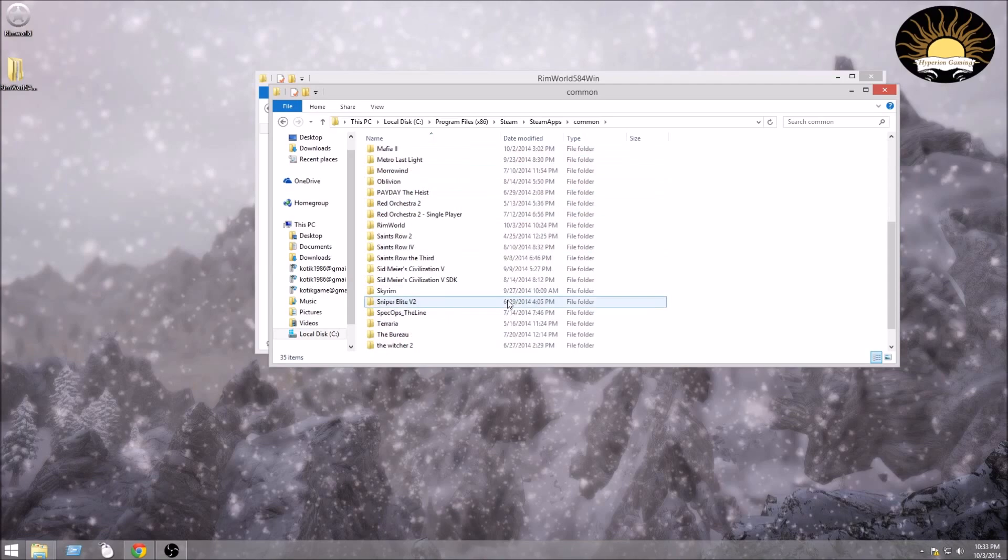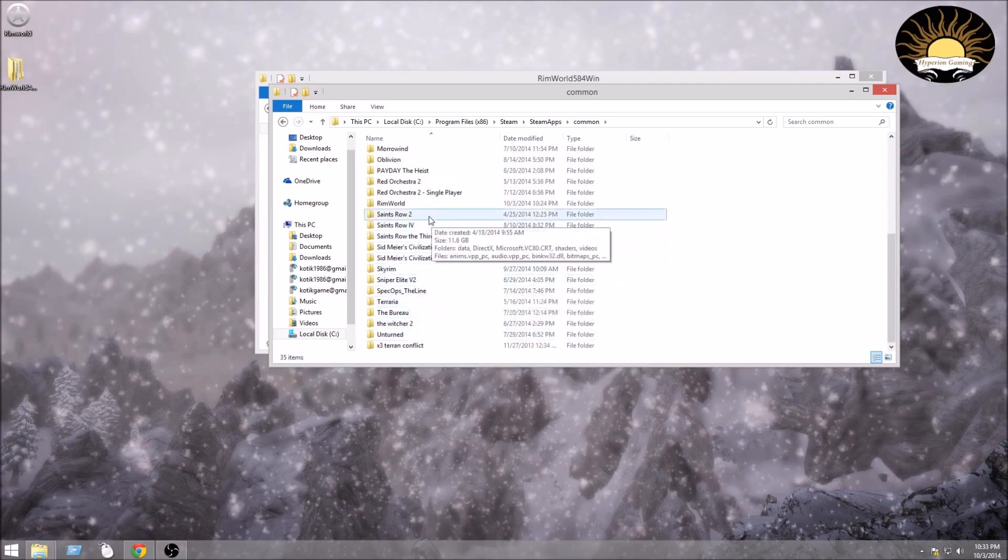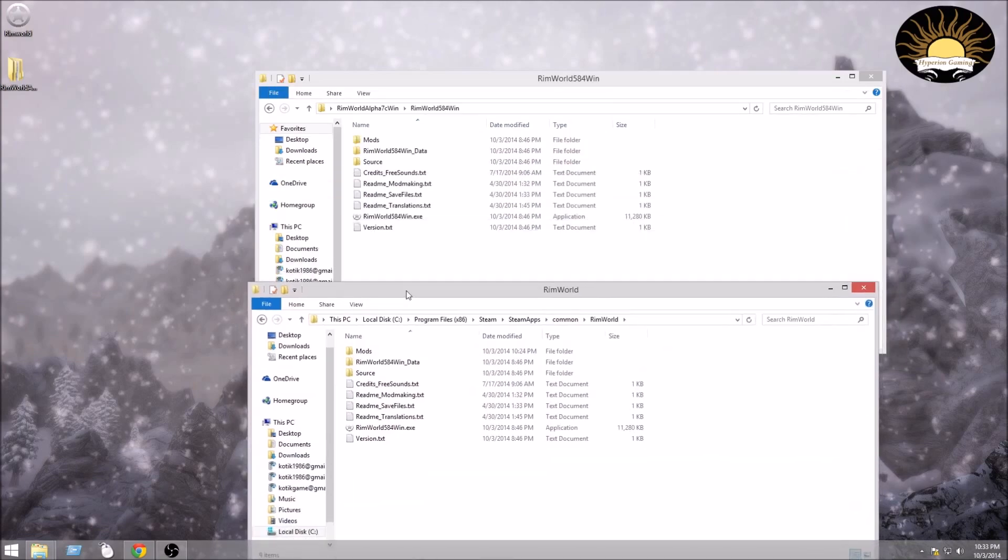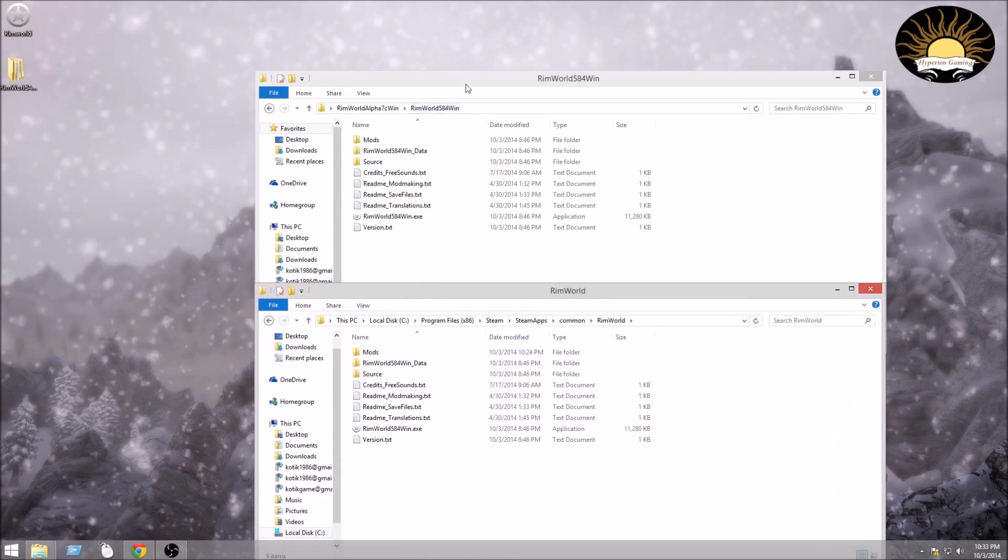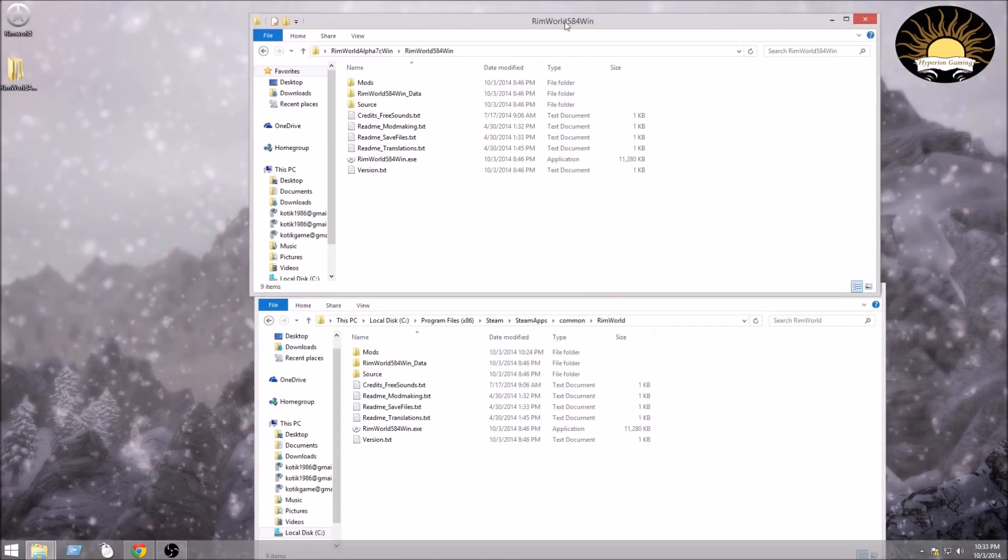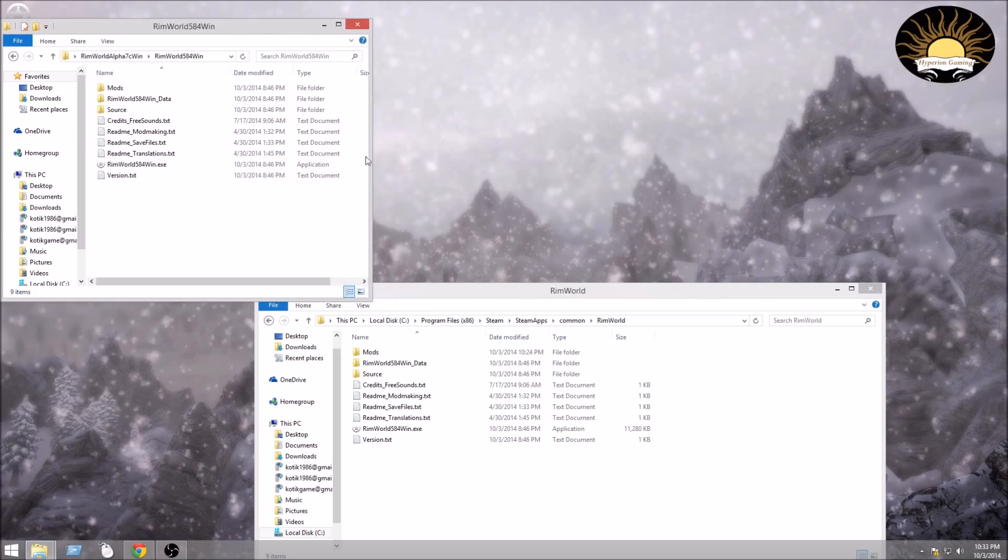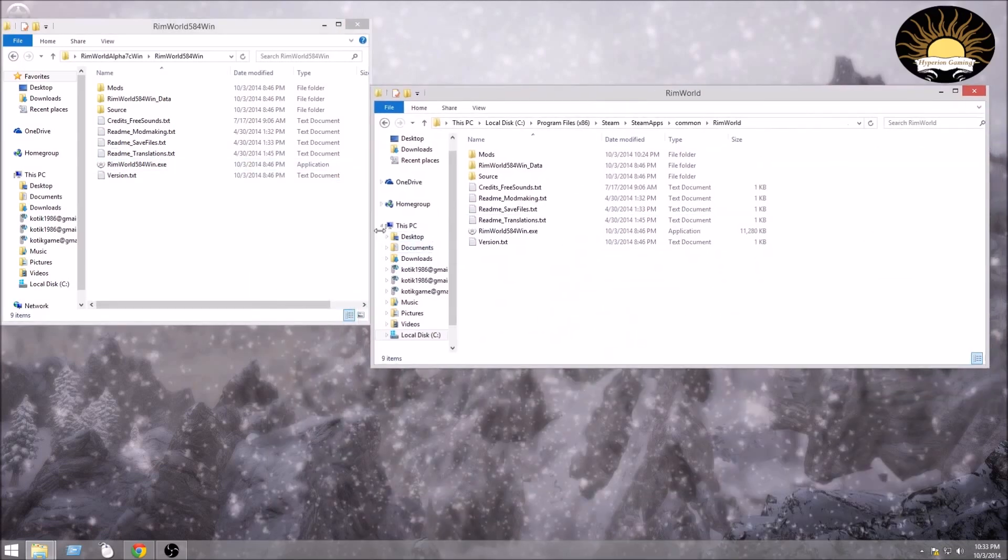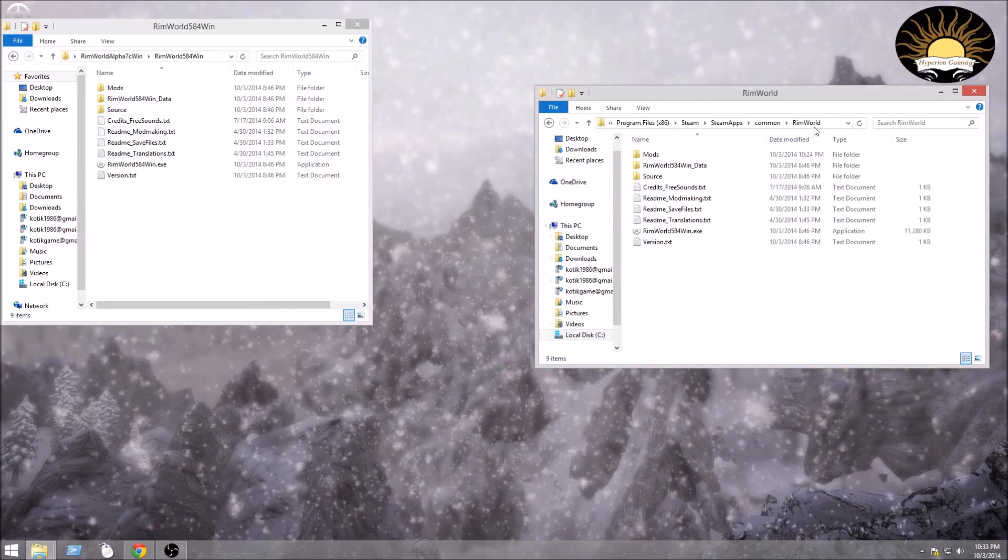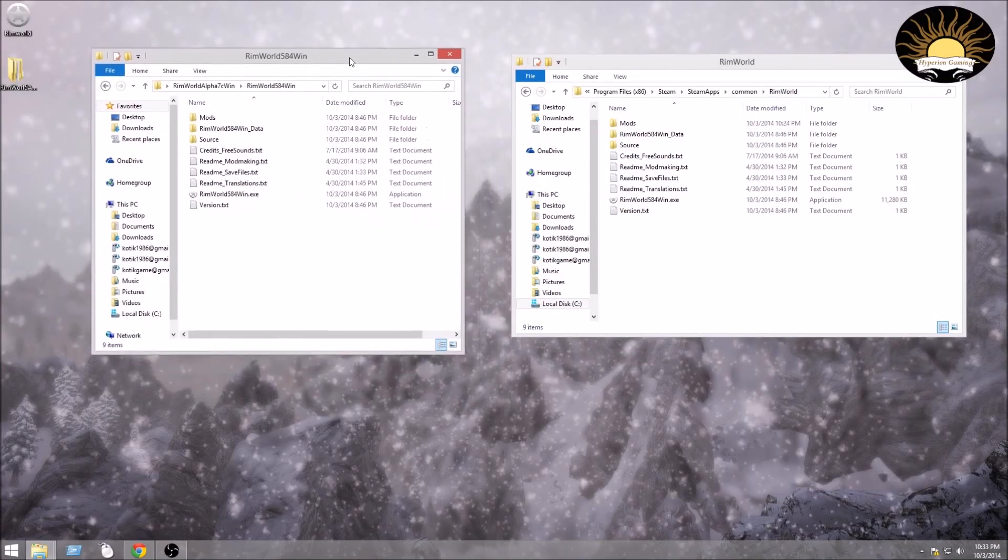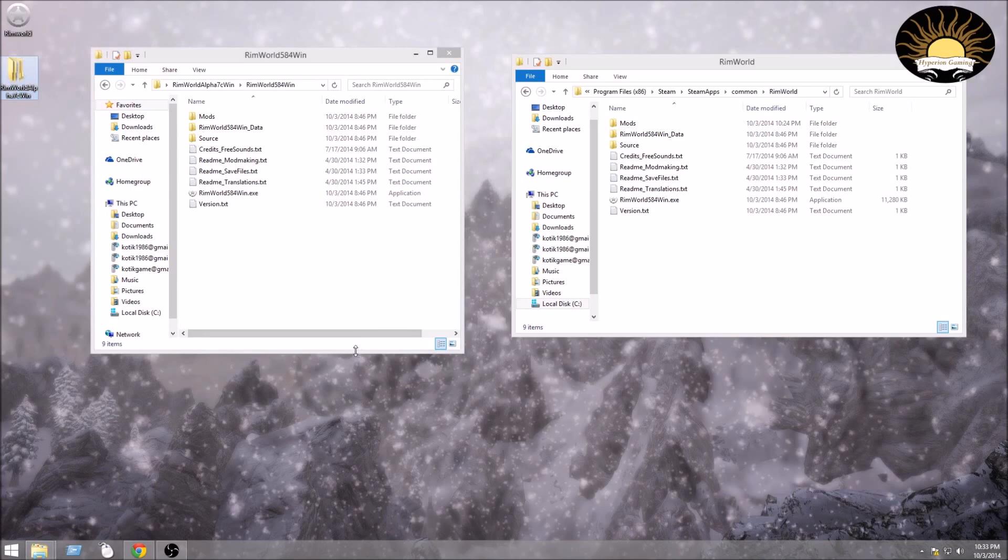And RimWorld, right here. As you can see, we have basically the same exact folders and they are exactly the same except in the mods folder. But anyway, we're not going to get into that. They are the same exact. As I already have Alpha 7, what do you know, but I'm going to show you this anyway.